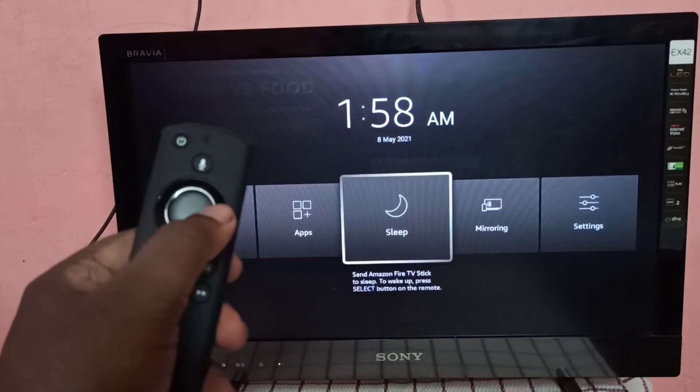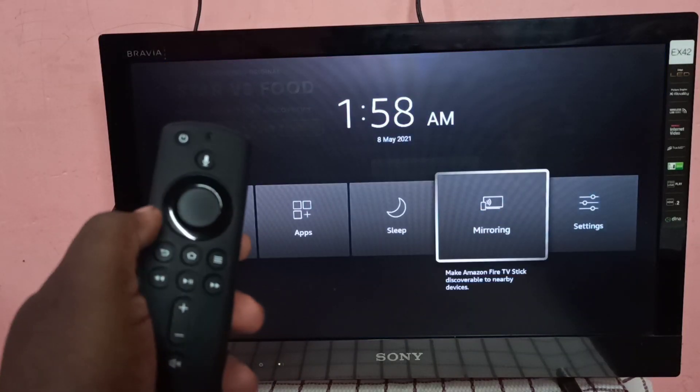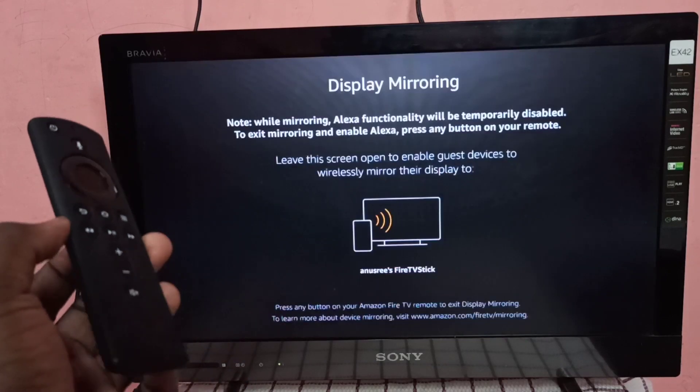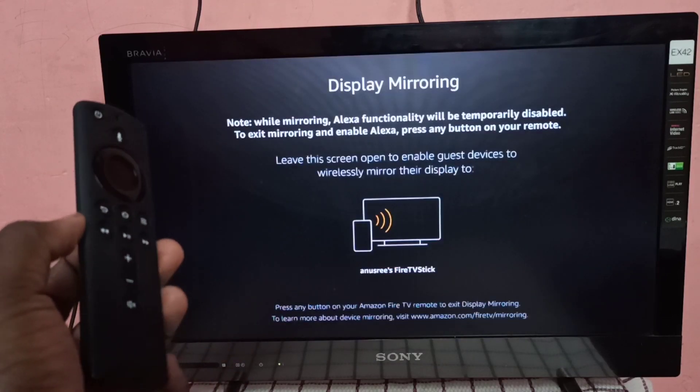Then select mirroring. Then just keep this screen.